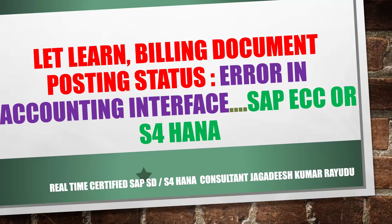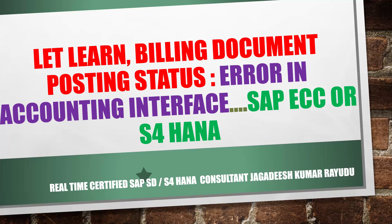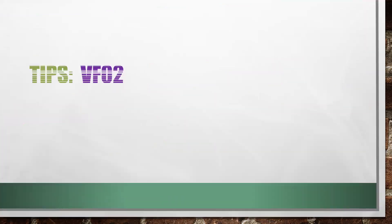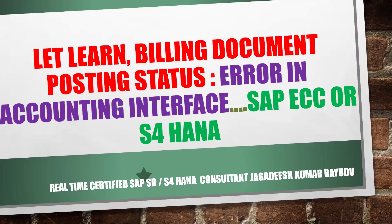Hi, welcome back to another important session. Let's learn about billing document posting status. I've already shown you in my previous video how posting status works. Now let's see error in accounting interface. The transaction code to check this is VF02 or VF03.